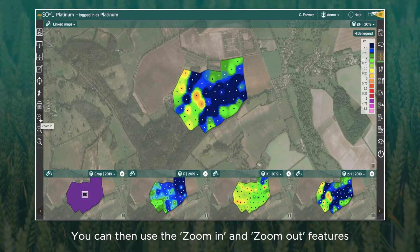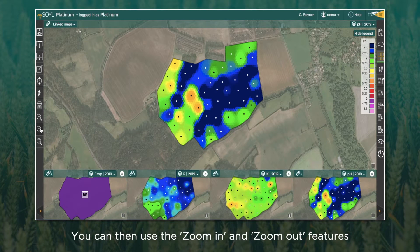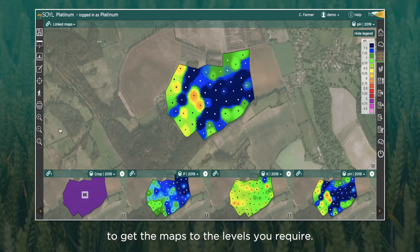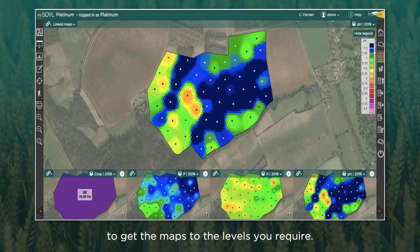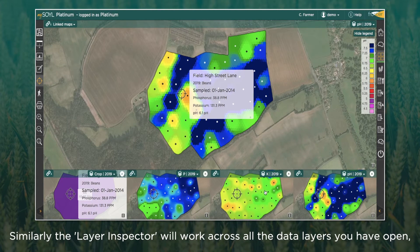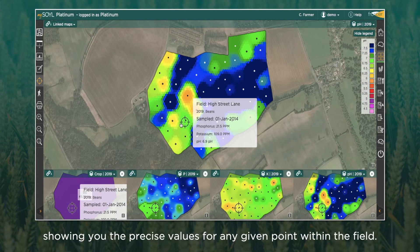You can then use the zoom in and zoom out features to get the maps to the levels you require. Similarly, the layer inspector will work across all of the data layers you have open, showing you the precise values for any given point within the field.